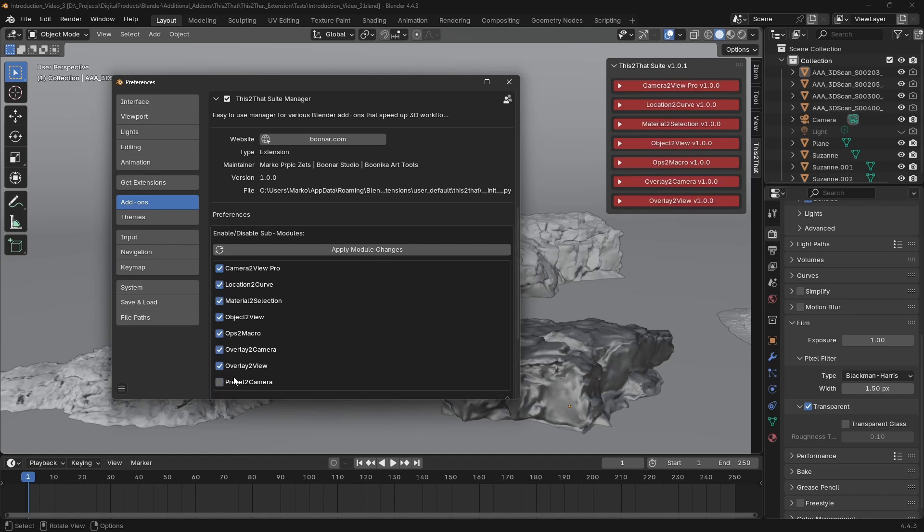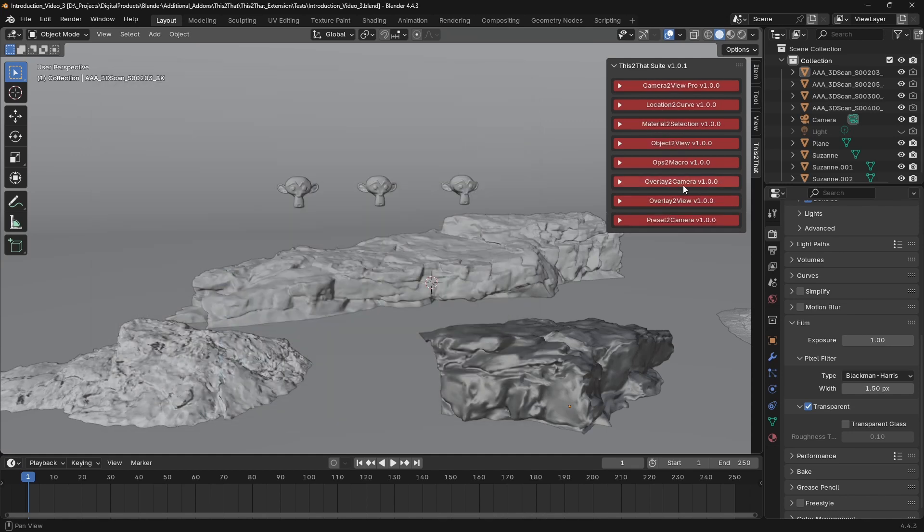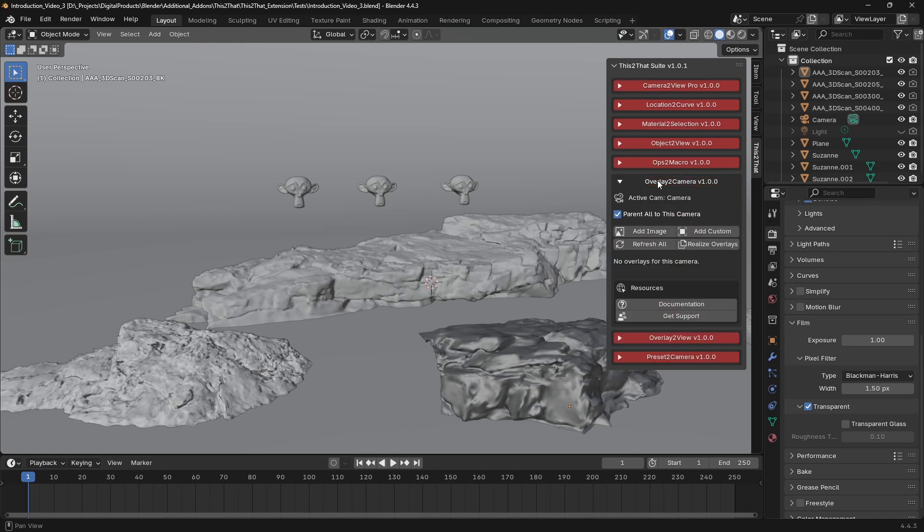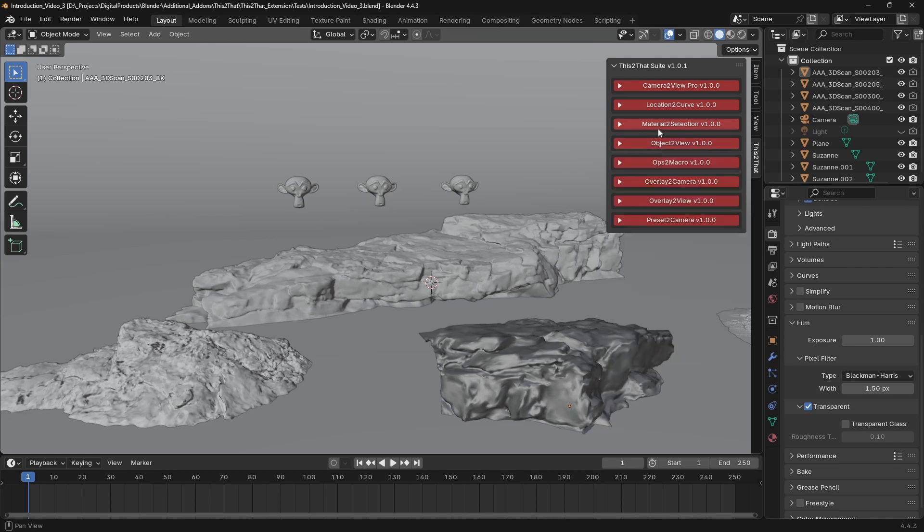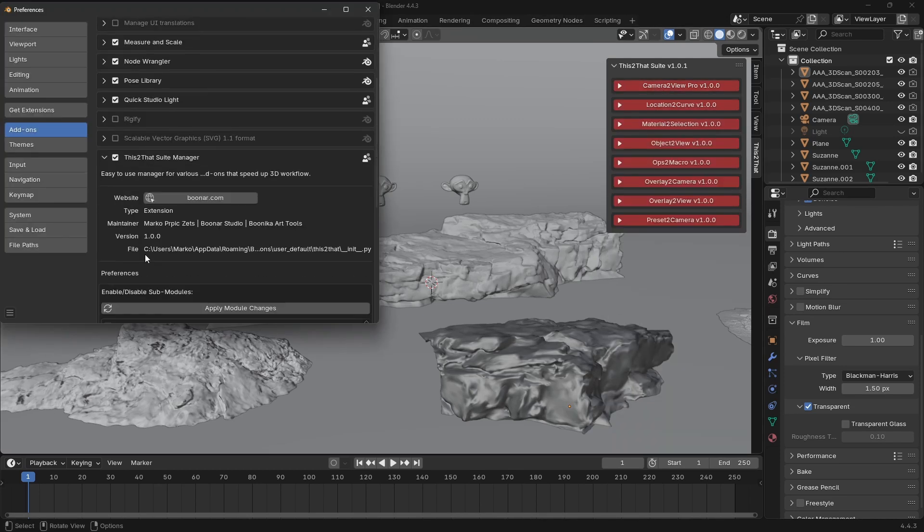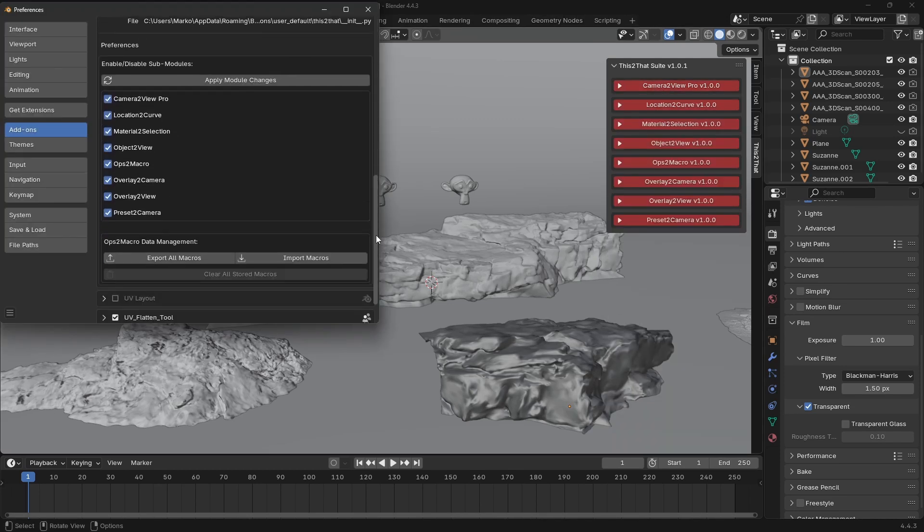The magic of This2ThatSuit is its two-step management. In the add-on preferences, you enable the modules you want, then in the 3D viewport side panel, the one you open with the N key, you'll find the new This2That tab.